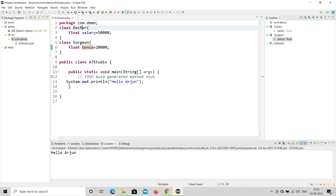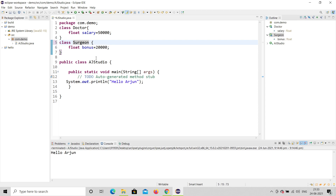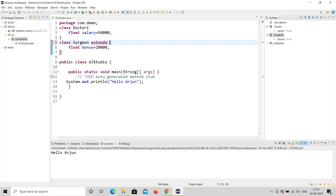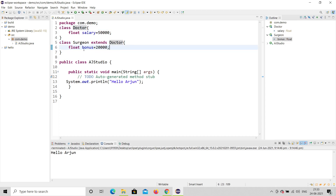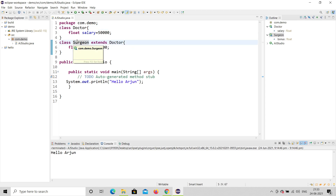I'll make Doctor the parent class and Surgeon the child class. It's very simple — you use the keyword `extends`. The syntax is: child class extends parent class. So I write 'Surgeon extends Doctor'. Surgeon is the child class and Doctor is the parent class, so whatever features Doctor has are inherited in Surgeon.